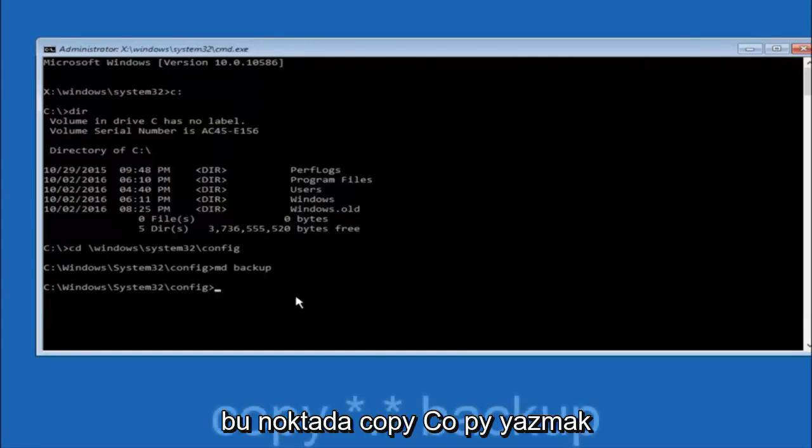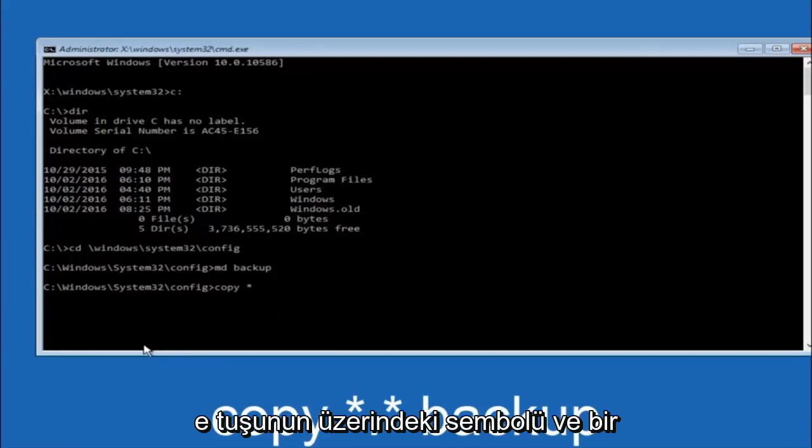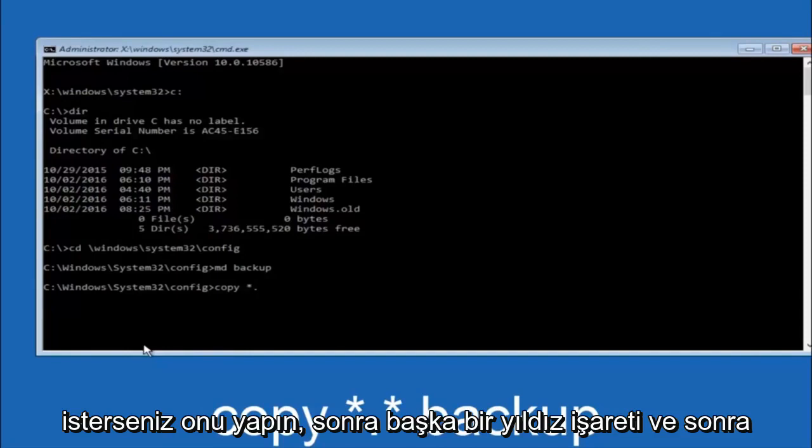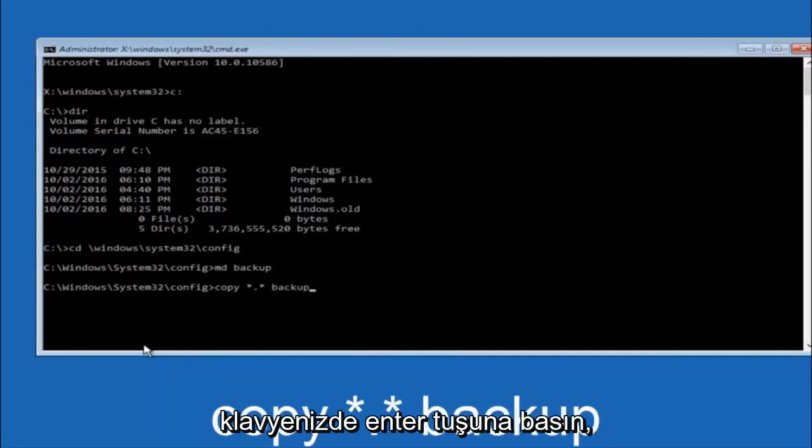At this point you want to type copy, C-O-P-Y, space, then you want to do the star symbol above the E key, then do a period or a dot whatever you want to call it, then another star sign, then another space, and then type backup, and then hit enter on your keyboard.